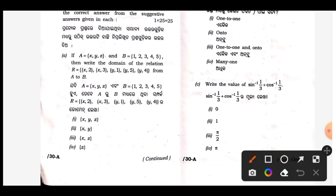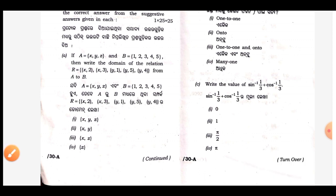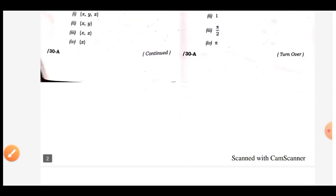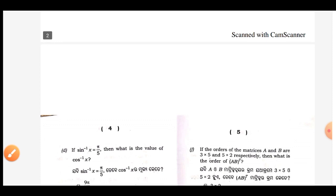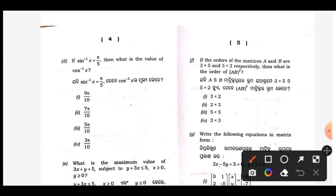Next, bit C — sine inverse something plus cosine or something added. The answer must be pi by two. Bit three, note the solution. Next, bit D — solution: sine inverse x plus cos inverse gives pi by two minus pi by five. You will get the answer three pi by ten.